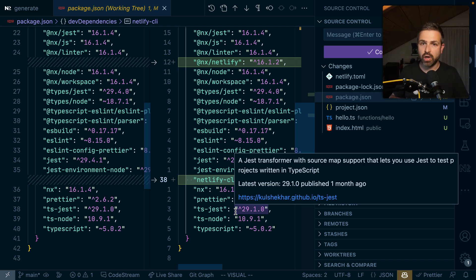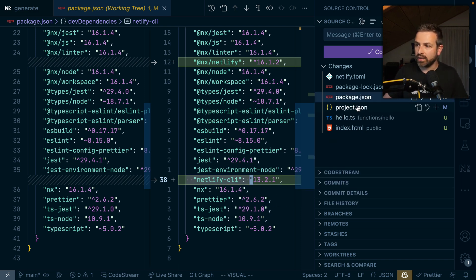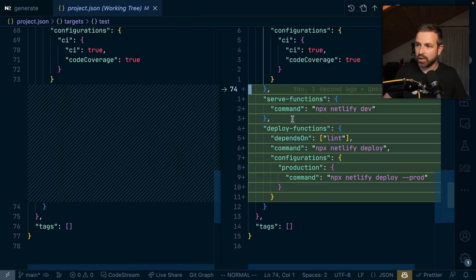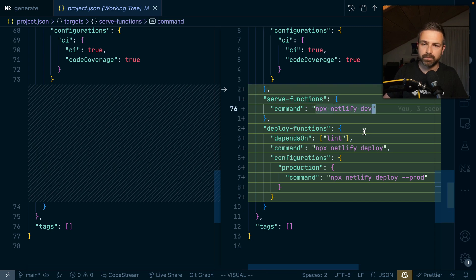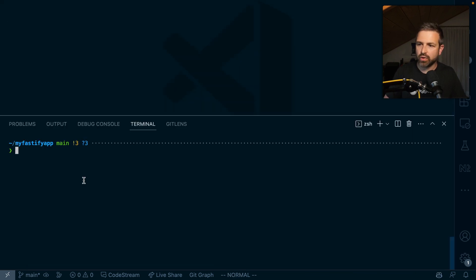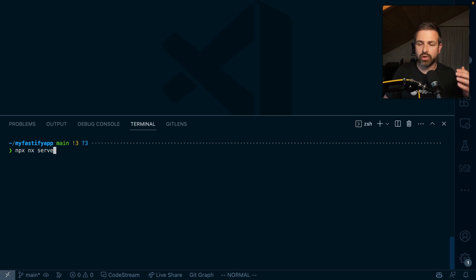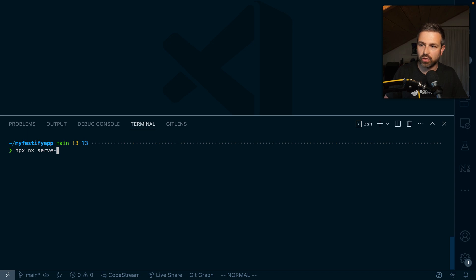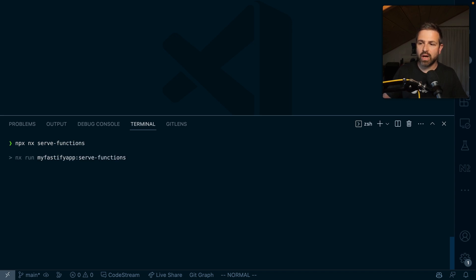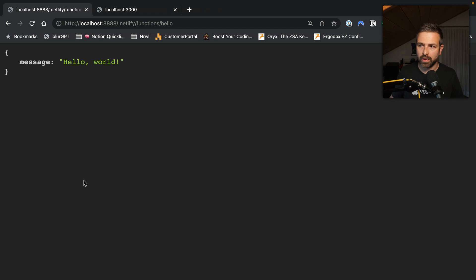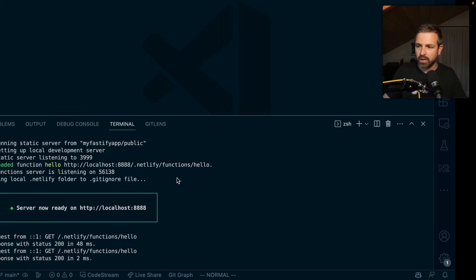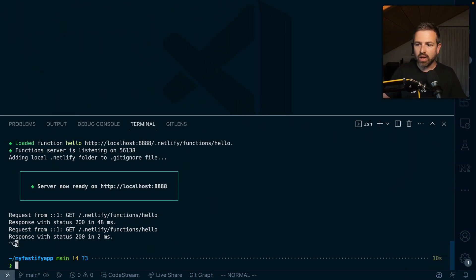Finally, we also install Netlify CLI, so you have it locally in your project. Therefore, you can then in the project JSON defer commands like this one. To serve my Netlify function now, instead of just running NX serve, which would serve my Fastify application, I use NX serve functions. This would now use the Netlify CLI to serve the function locally.